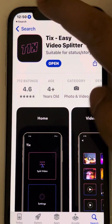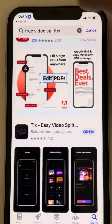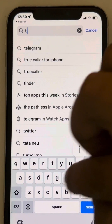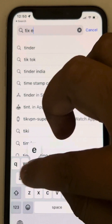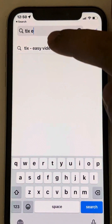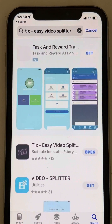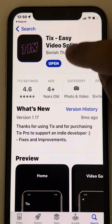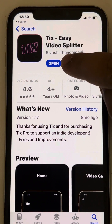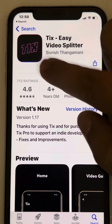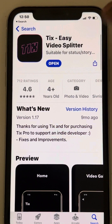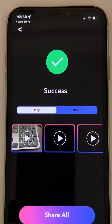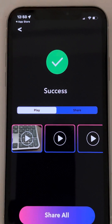Search for 'Ticks Easy Video Splitter' in the App Store and install it. I have already installed it. Once you have installed it, open it.